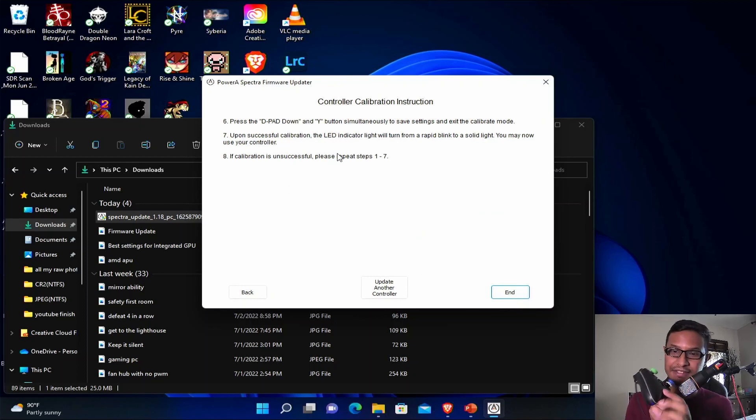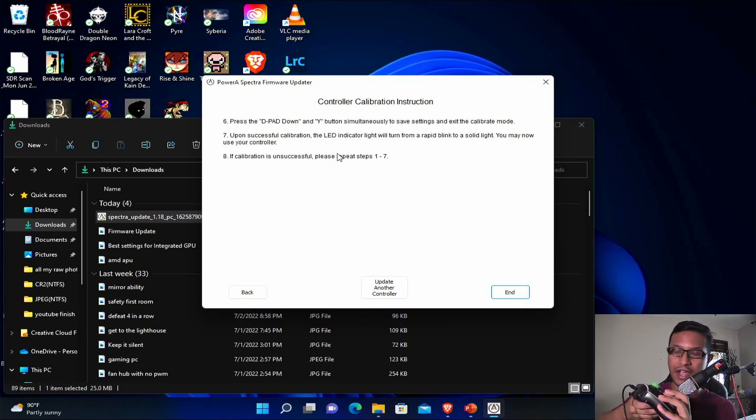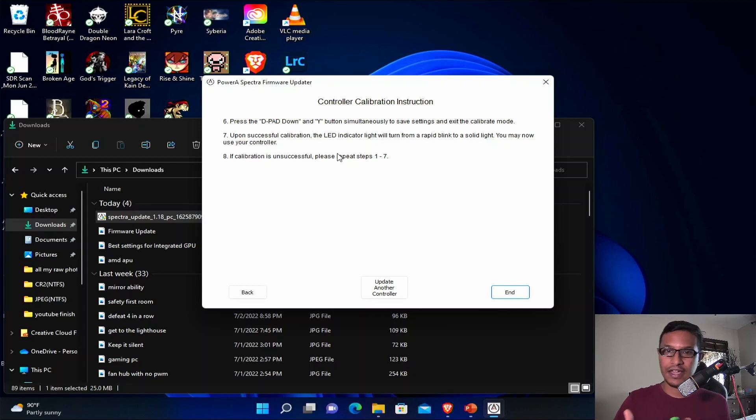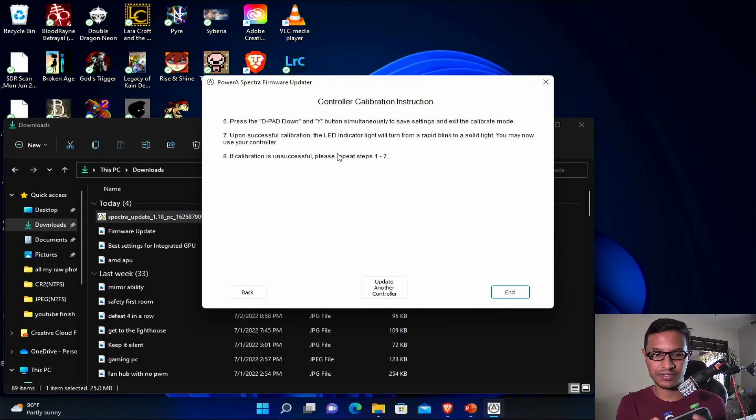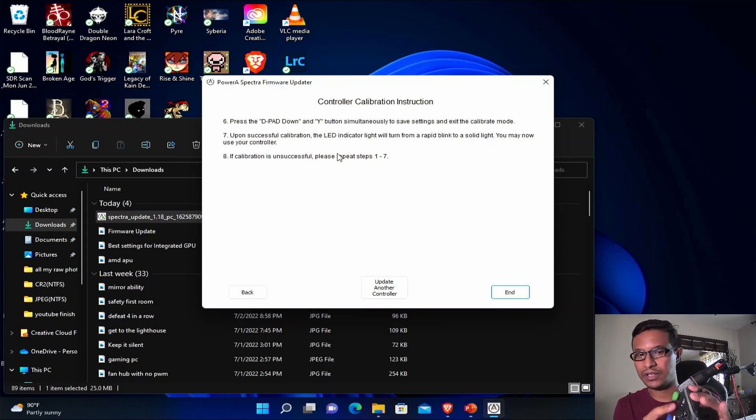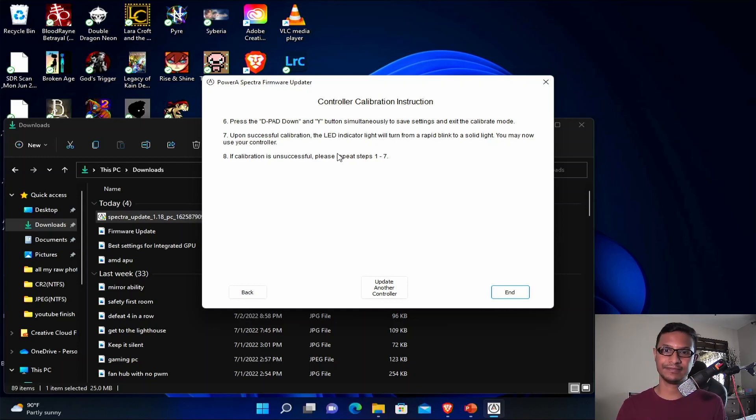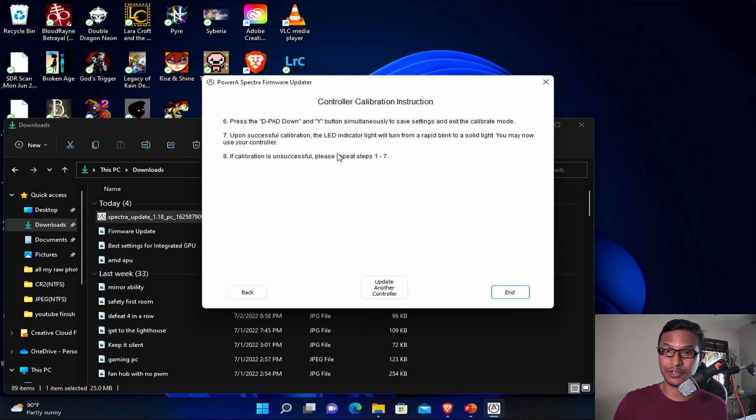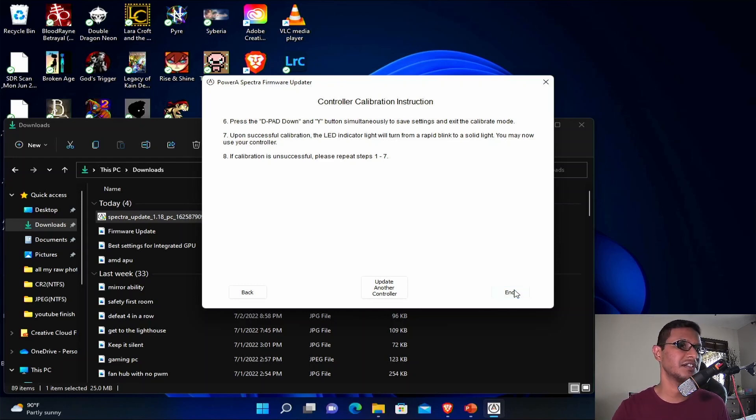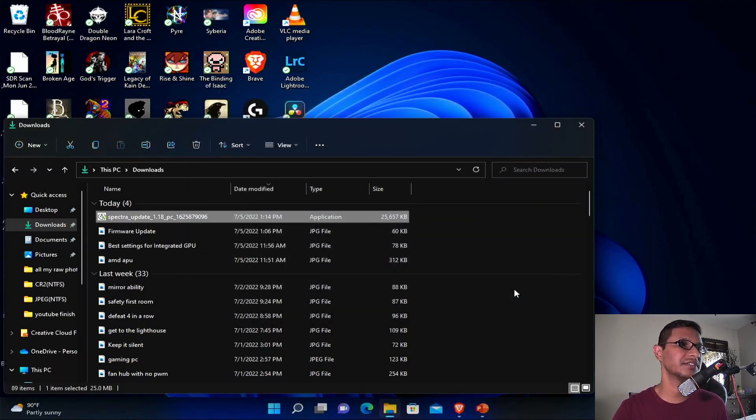After that's done, just press your D-pad down and then press Y. If the calibration was successful, the LED will light up from the flashing LED to a solid white light. That's how you would know your calibration was successful. Just click end here.